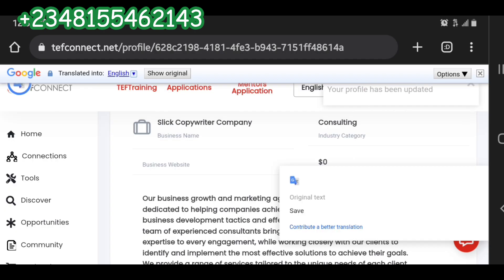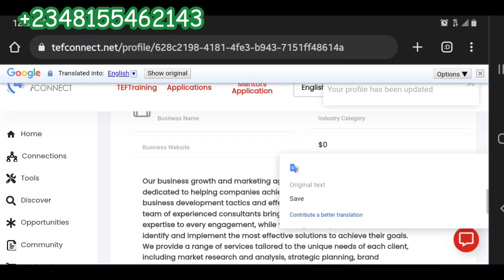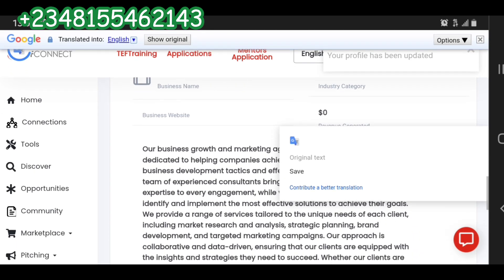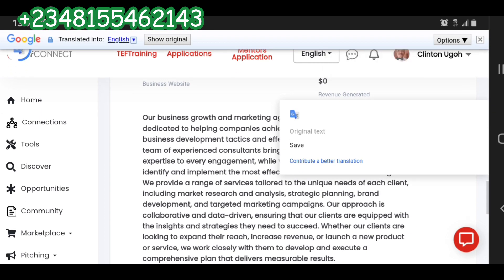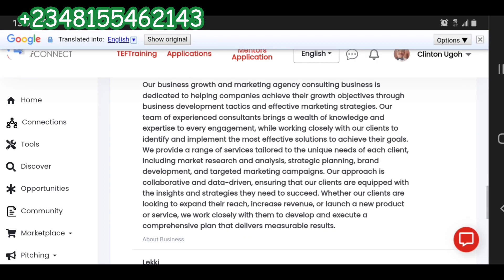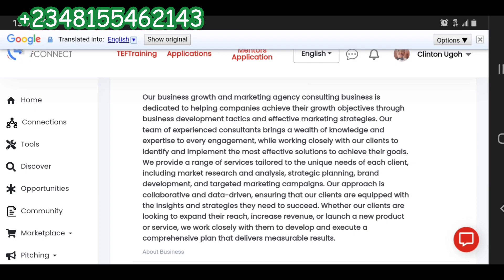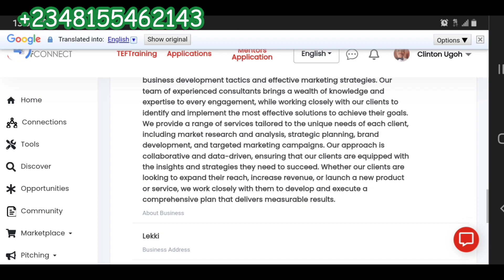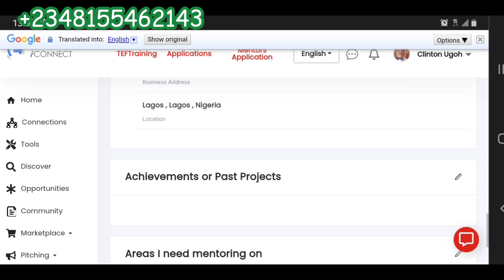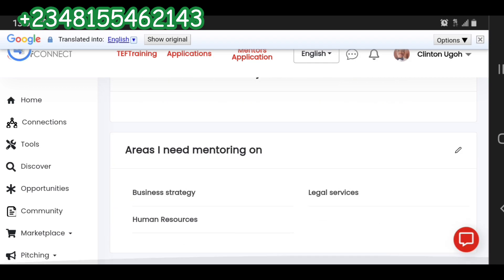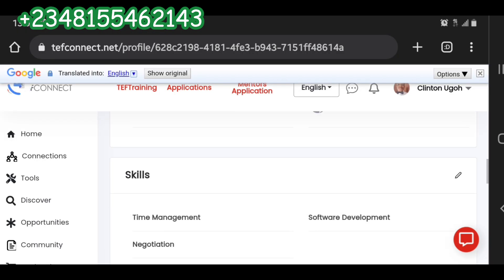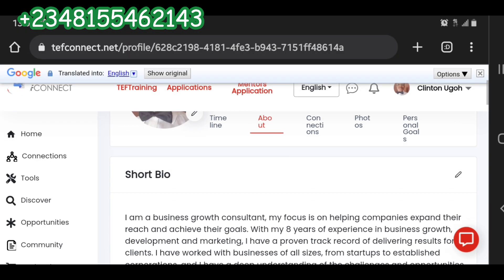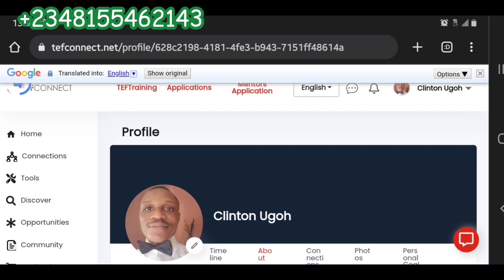Your business name is now updated and your business profile information is saved. If you'd like this kind of help, just send me a message on WhatsApp and I'll be glad to help. Your profile is updated and you're good to go.